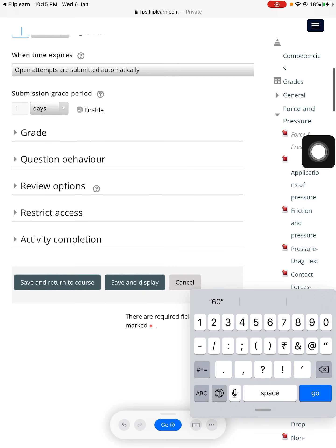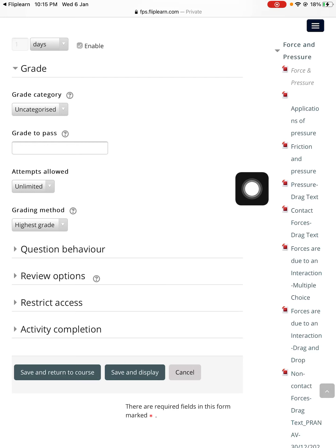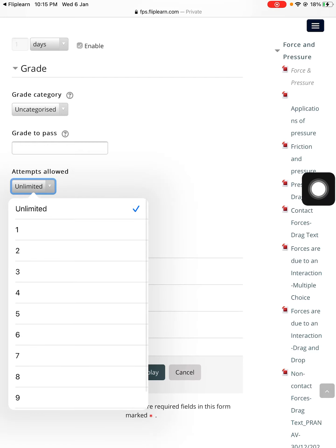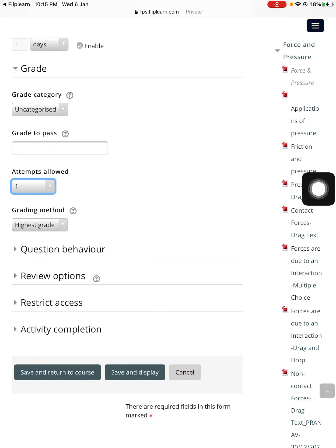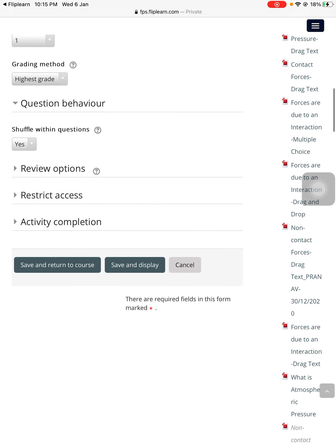Now coming to the grade portion teachers. Press 'Grade' and you can find the button called 'Attempts allowed,' which can be set to one. You don't want the student to attempt it more than one time, so just take it as one. Under 'Question behavior,' if you want to shuffle within the questions, you can — that's your choice.